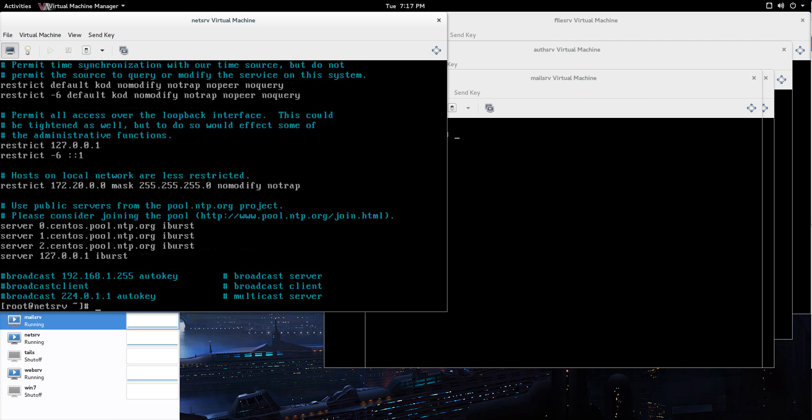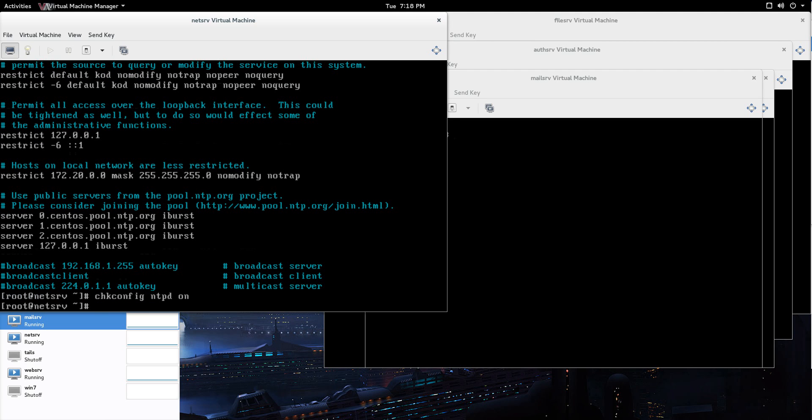Next thing you need to do is you need to make it persistent. So when you reboot, then you want the NTP daemon to start. How do you do that? chkconfig ntpd on. That's it. You're good to go.